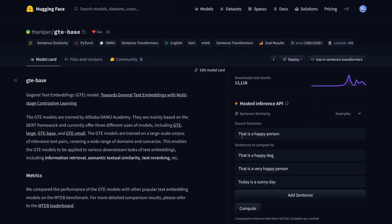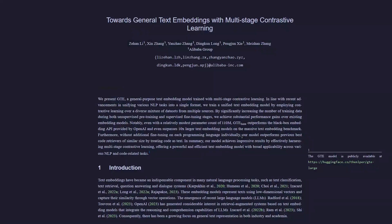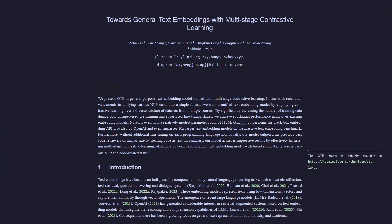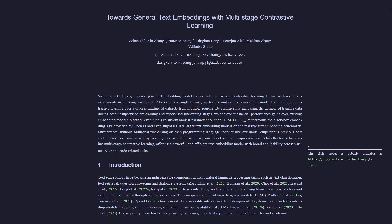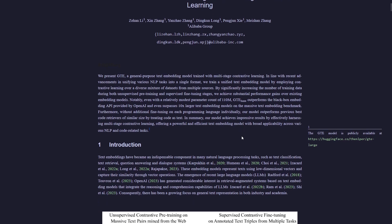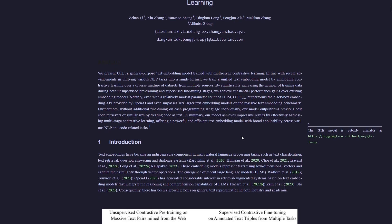For a different model, GTE, this model uses contrastive pre-training as its objective, which means it will make sure that embeddings from the same pair of text are more similar, and embeddings from different pairs of text are more different.